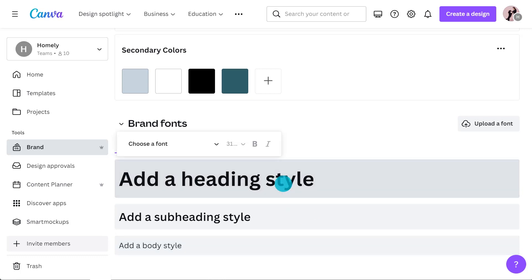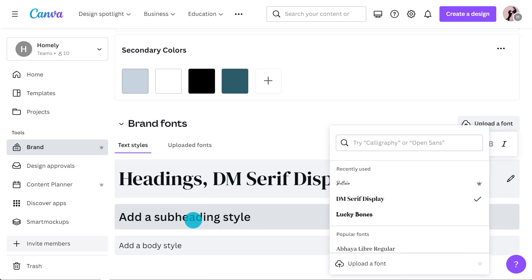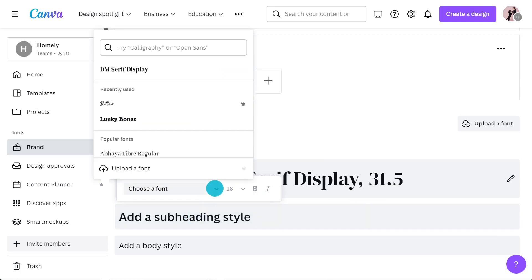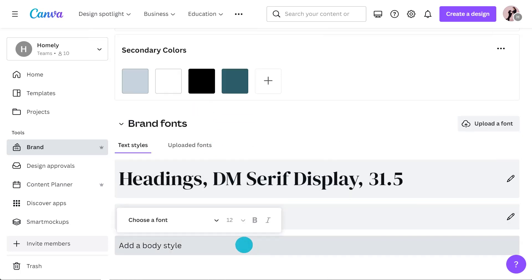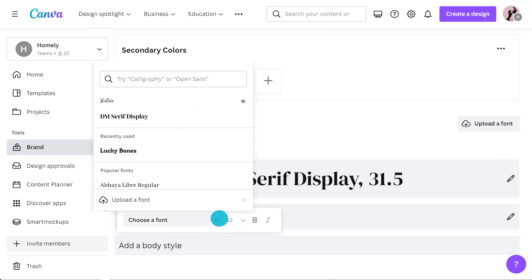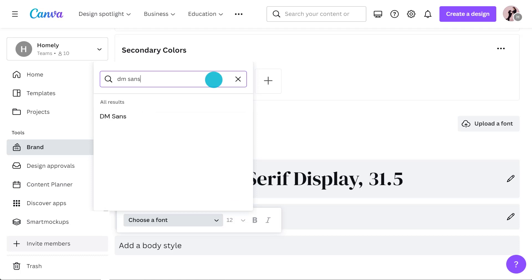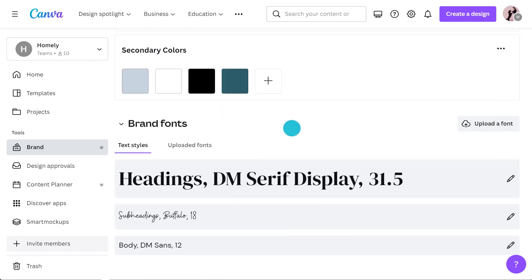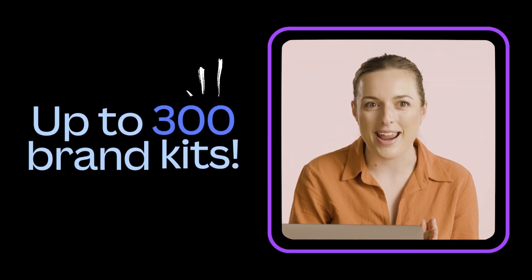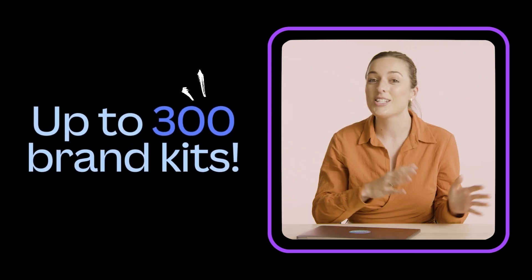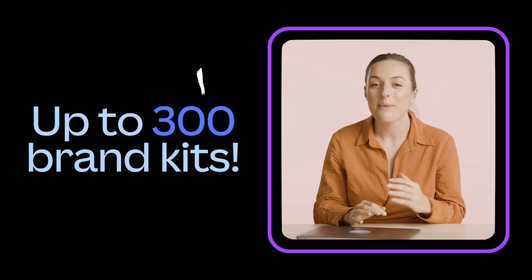Let's now go ahead and add our brand fonts. Here I'm going to add a heading, subheading, and body font. If you can't find your brand font in the list, you also have the option to upload a custom font. And there's even more good news: you can now set up multiple brand kits and switch between them in seconds, making it even easier to keep your designs and your team on brand.